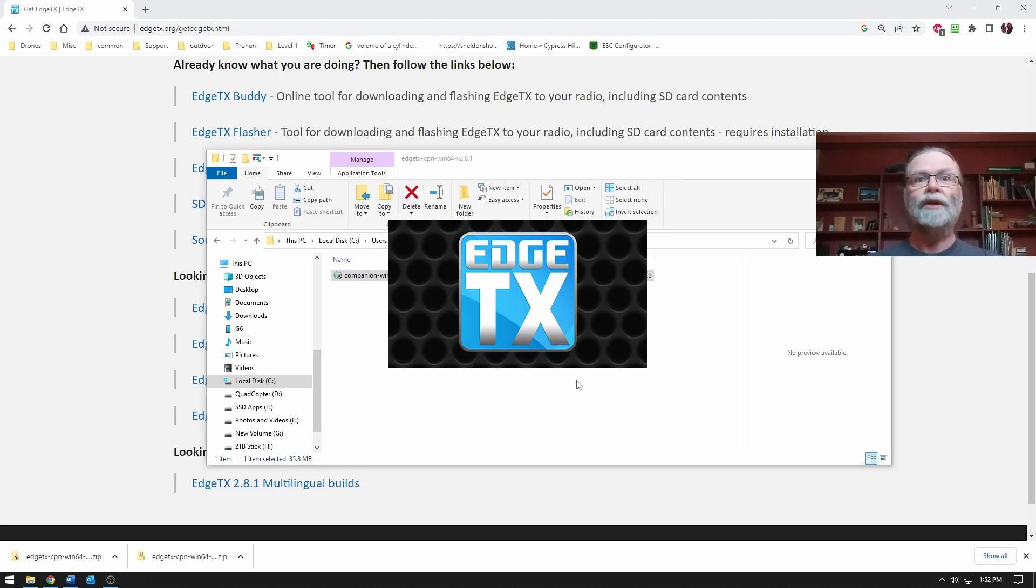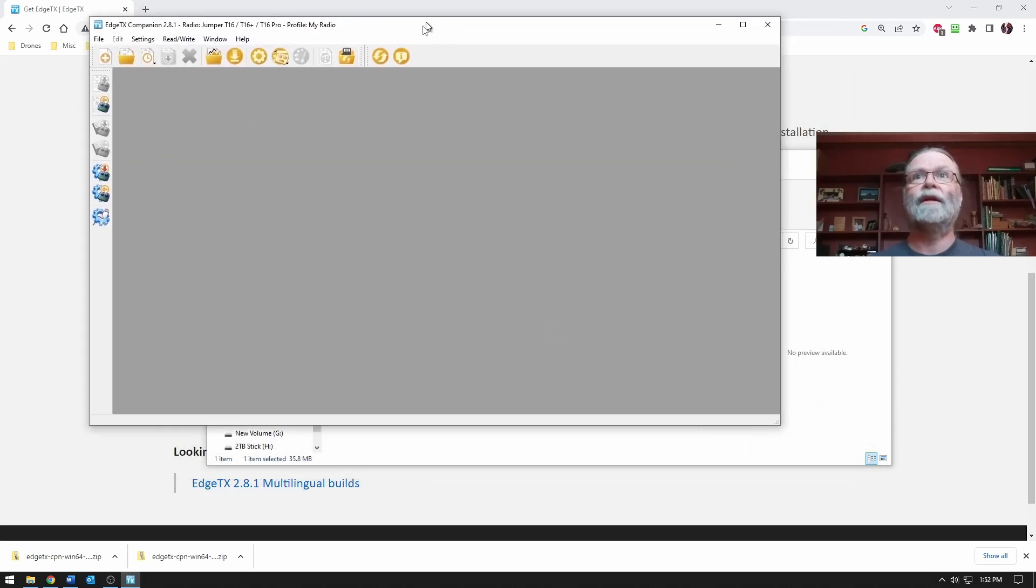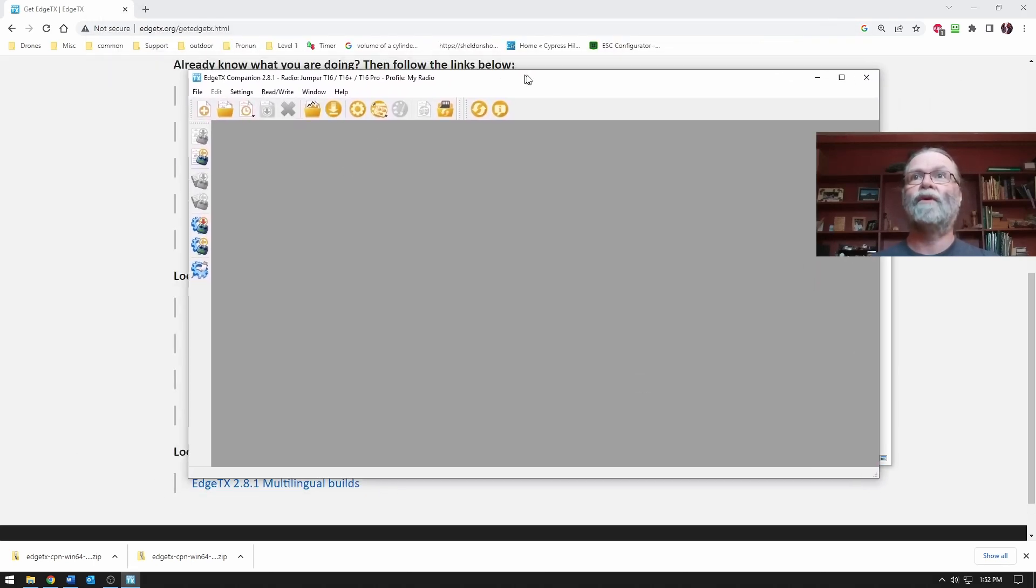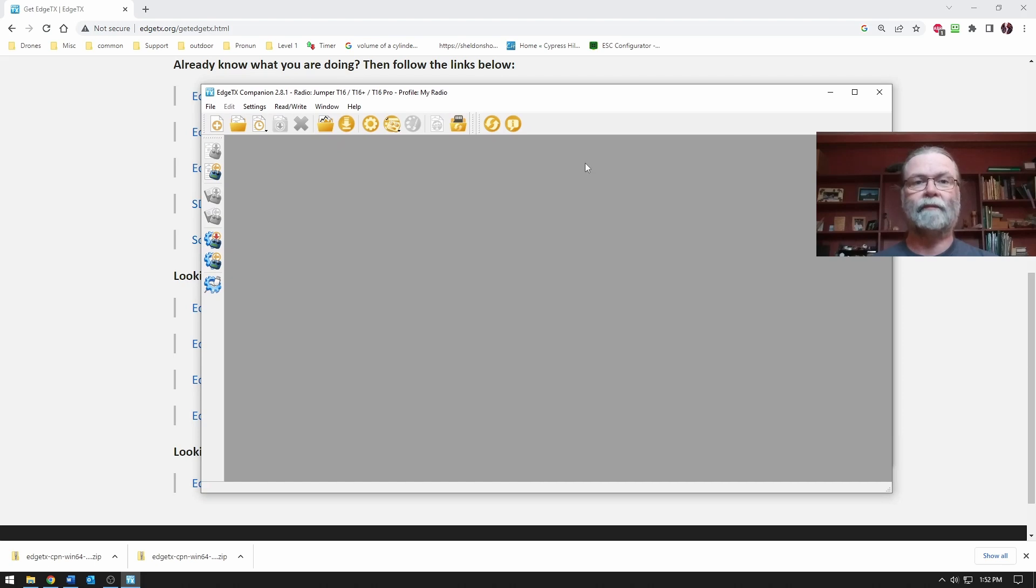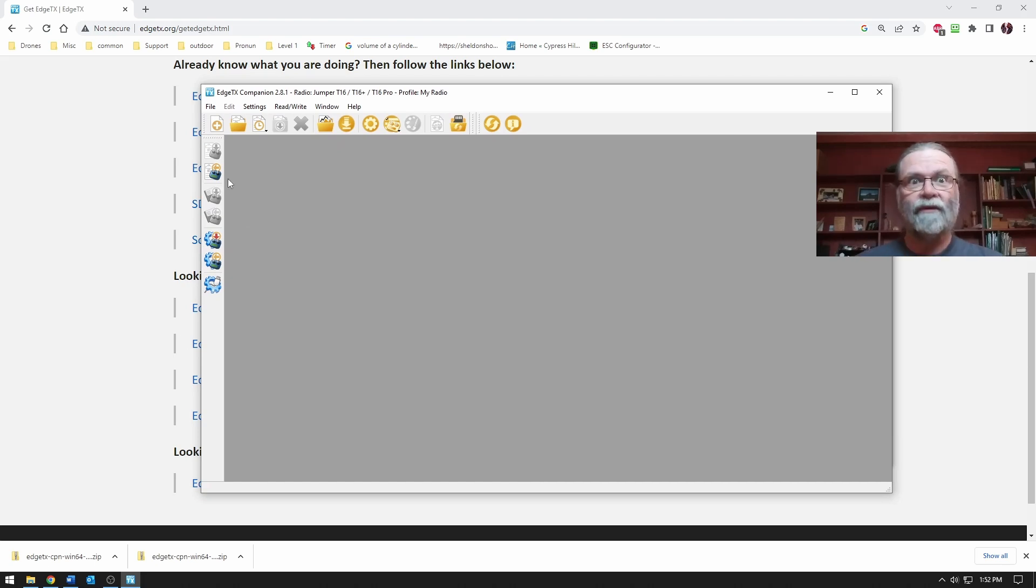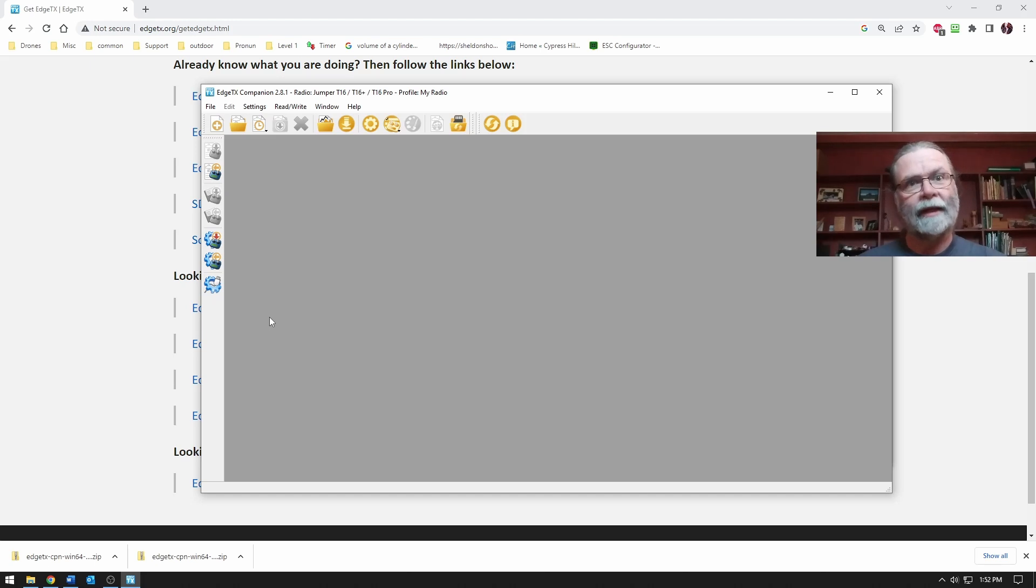As it launches, you'll see that it's actually a fairly straightforward, fairly simple piece of software. Where we're going to be focusing once we get going here is on this left column here, because that will let us read and write settings to and from the radio.